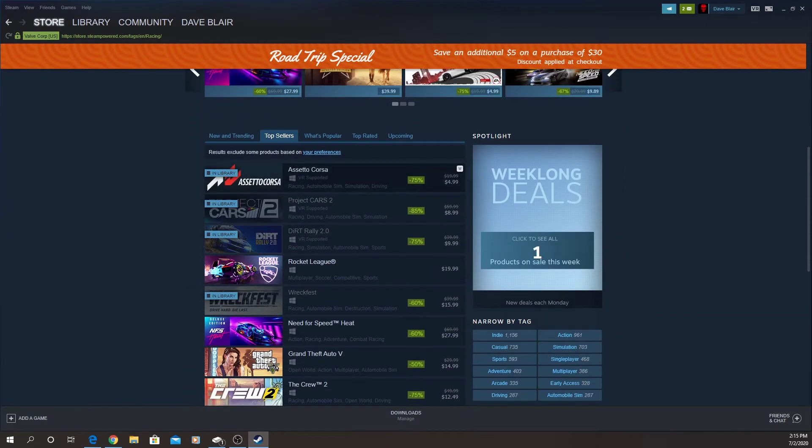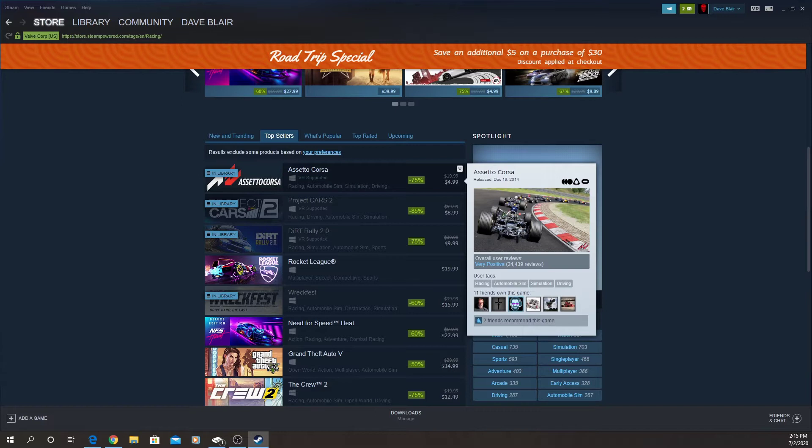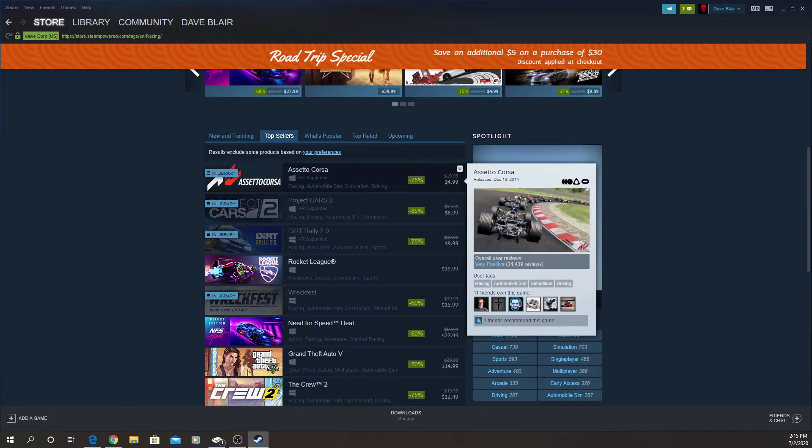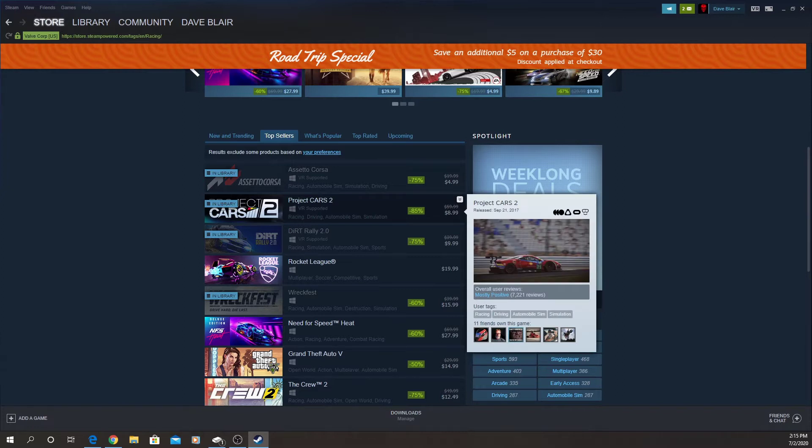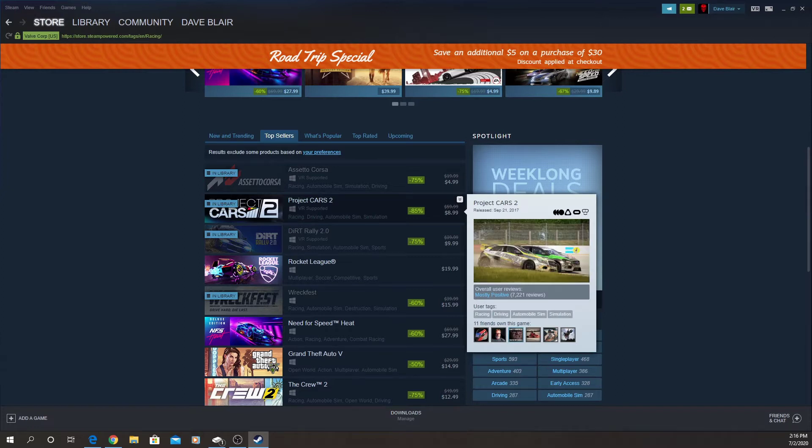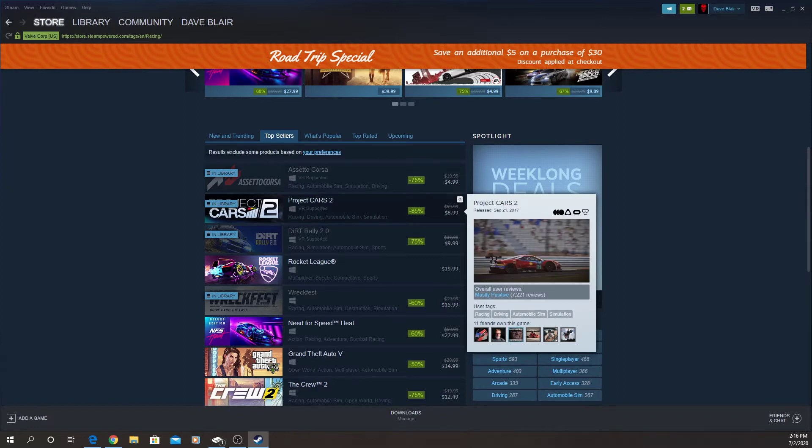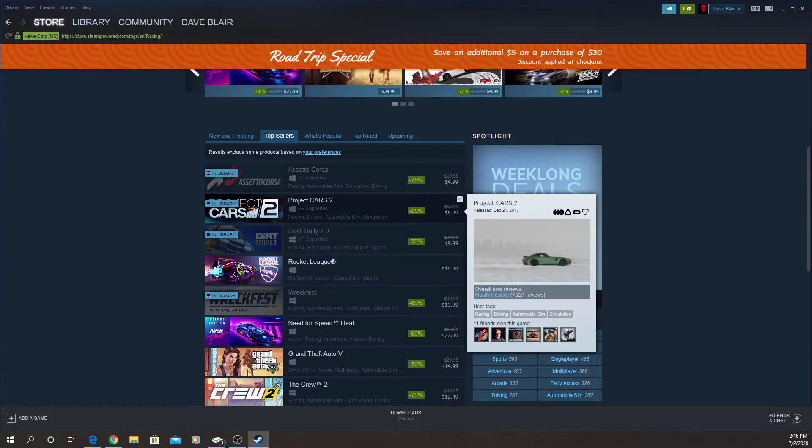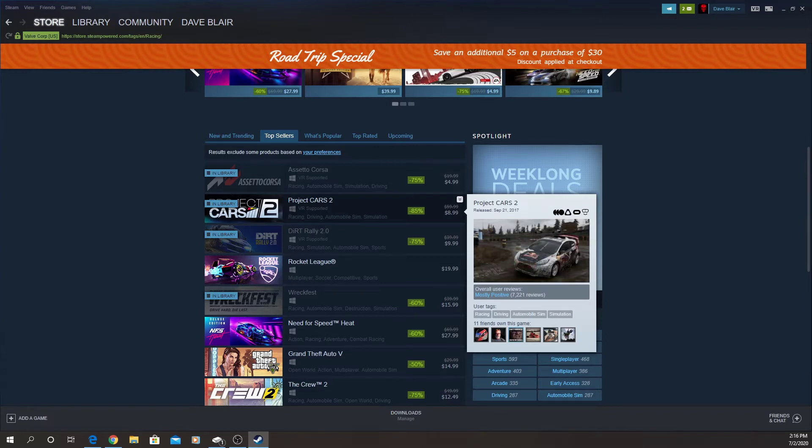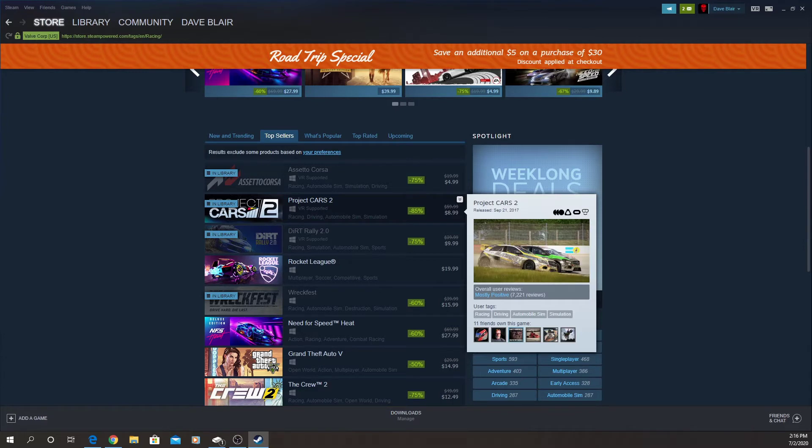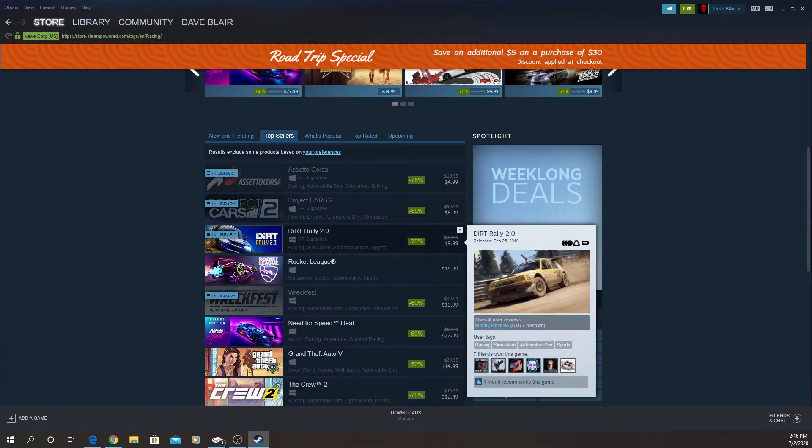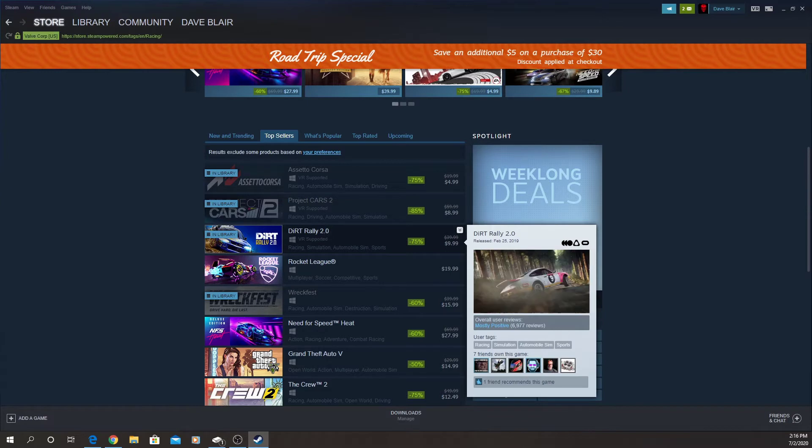If you do not have Assetto Corsa for five bucks, you cannot go wrong. Project Cars 2 for nine dollars, I would recommend this also. This is a good game and there's still people online playing it. Dirt Rally 2 for ten dollars. Fantastic. I've been having a lot of fun in that one.